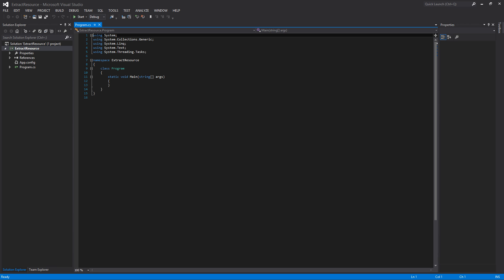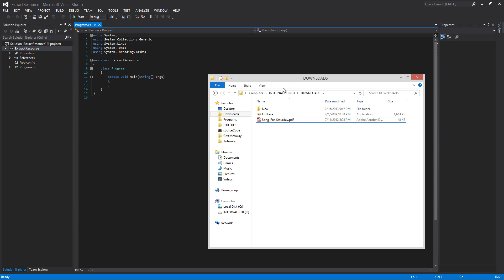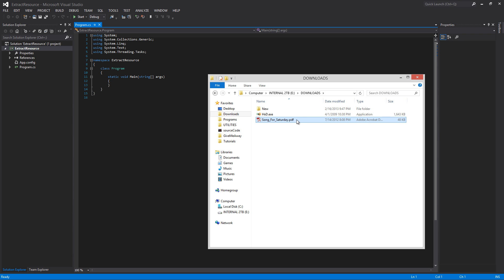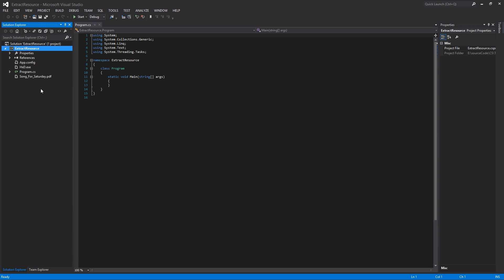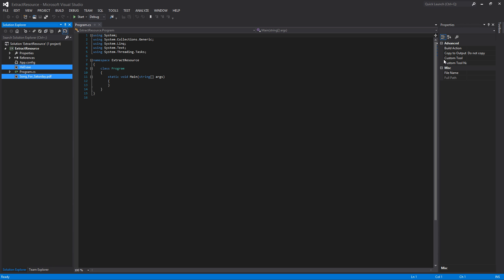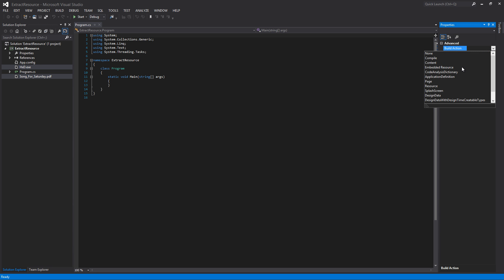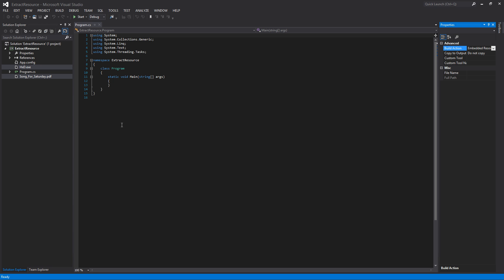Before we write any code, we're going to pick what we want to embed in our executable. Here are two files I'm going to embed into the application: HxD, which is actually a hex editor that I use a lot, and Song for Saturday, a tune I wrote. To embed our resources, just drag them right into the project. They're not automatically selected as embedded resources, so click on them — you can hold Control to select multiple — then go to Build Action and select Embedded Resource. Now they are officially embedded resources.